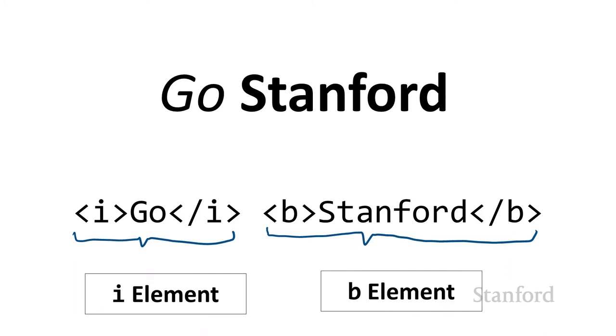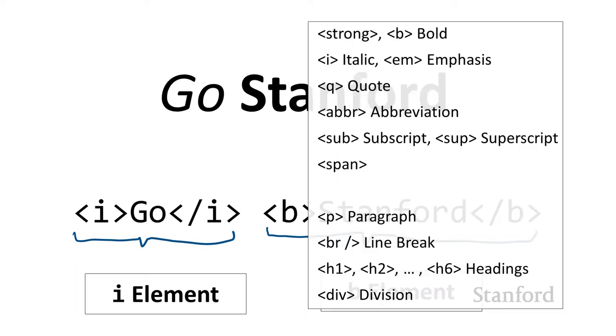Here I have an i element, which stands for an italics element, and a b element, which stands for bold element. In fact, the key to learning how HTML works is to learn all the different tags.